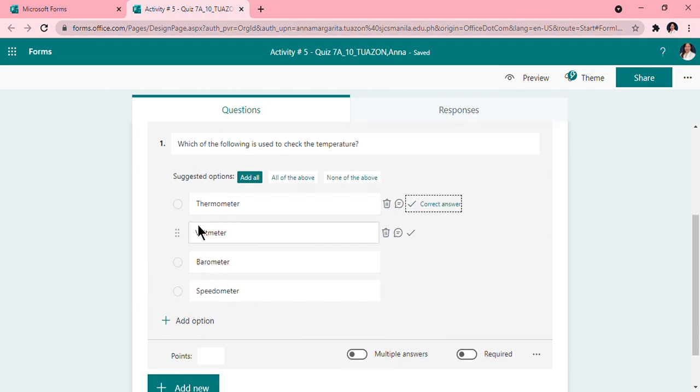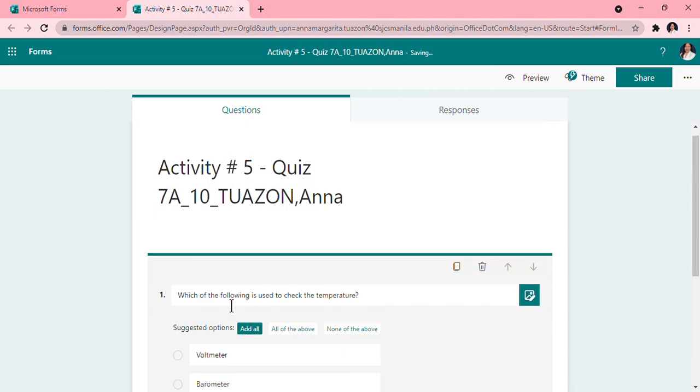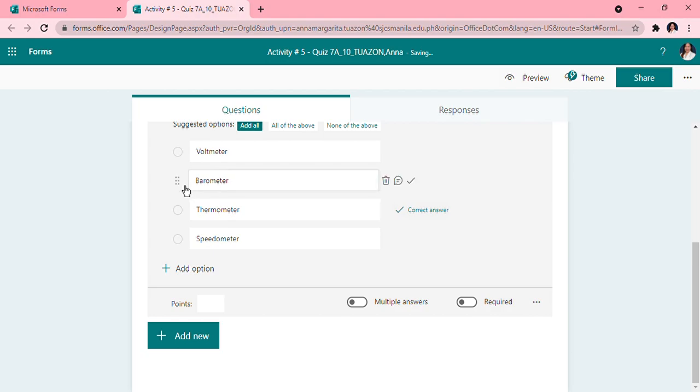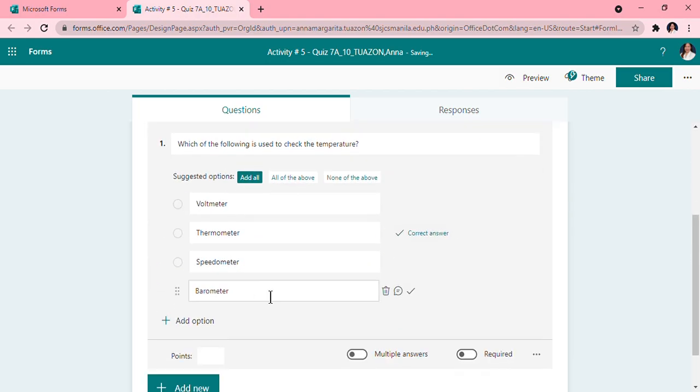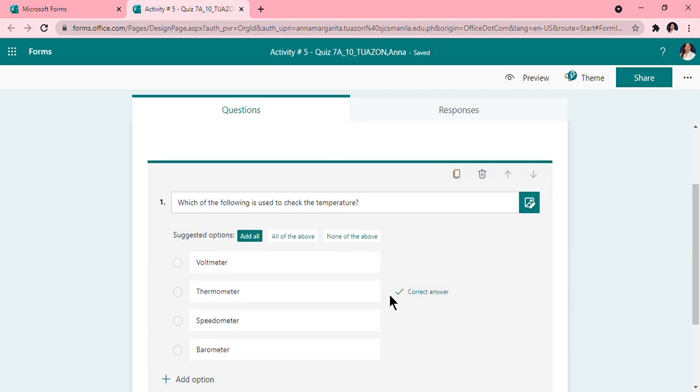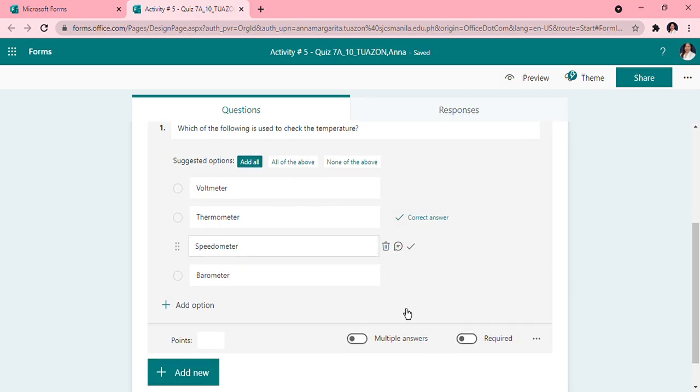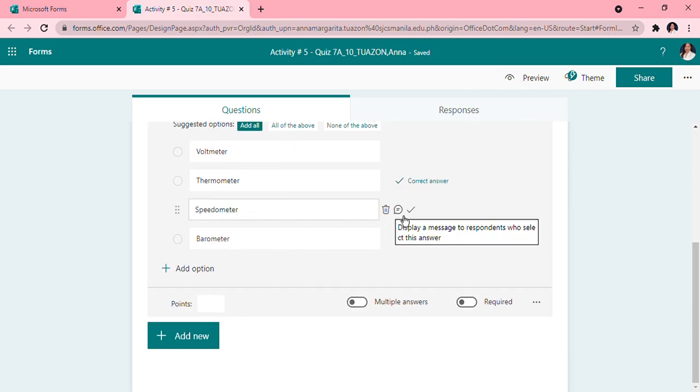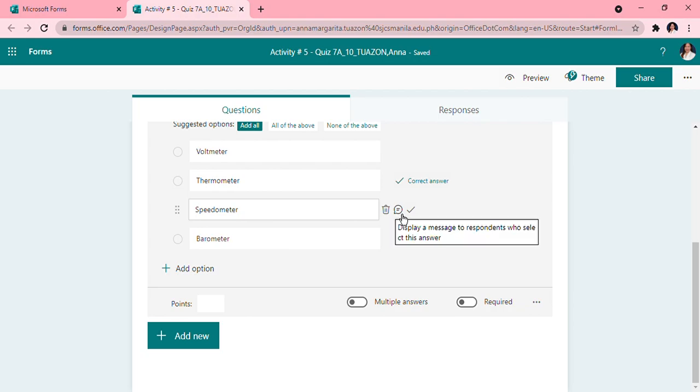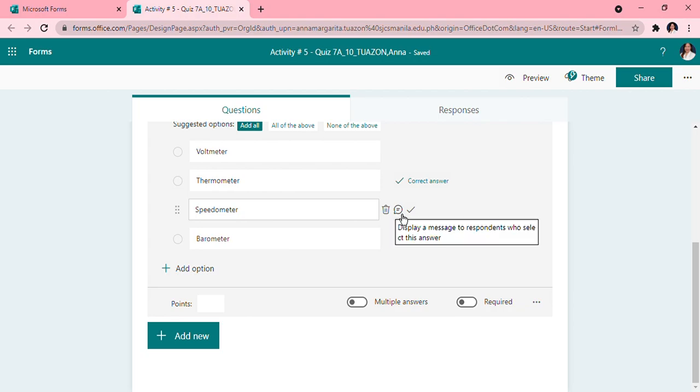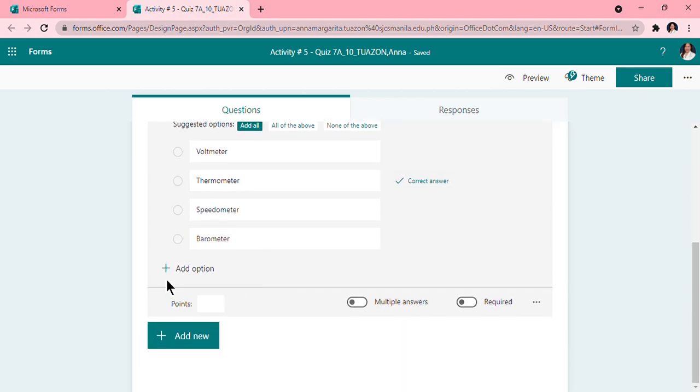So you can shuffle them. You can also delete if you think you have a better option. And you can also add like display a message to respondents who select this answer. Do you want to, like you can say, 'Oops, this is not correct,' but if it's a quiz you don't give them hints of course.